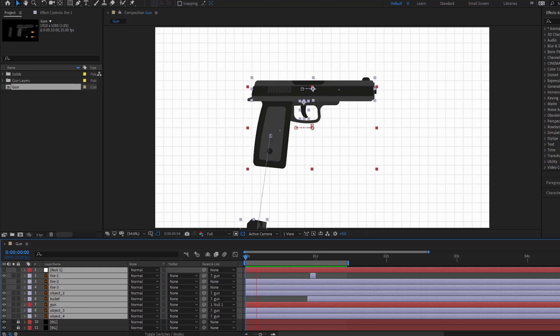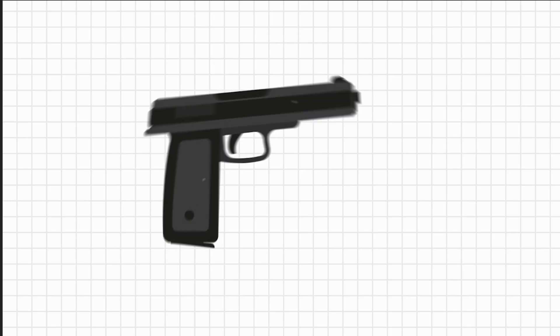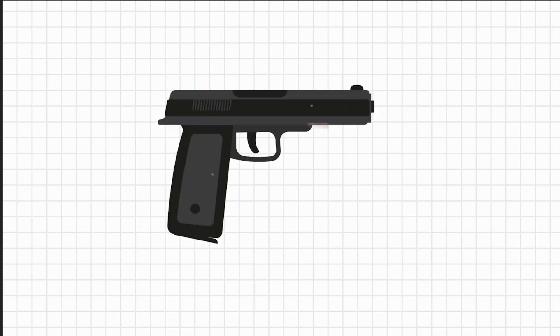Hey guys, welcome to my new video. In this video I'm gonna show how to make a gun animation using After Effects. Let's get started.